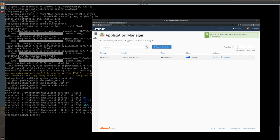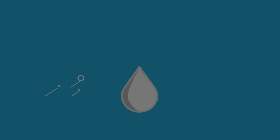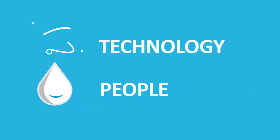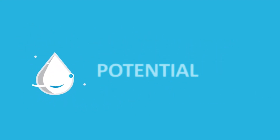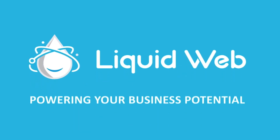So now we should be able to go to the site and it loads the Python web application. Thanks again for watching this video. For more helpful articles and videos, be sure to visit liquidweb.com/KB.